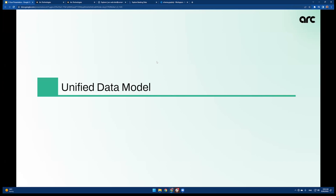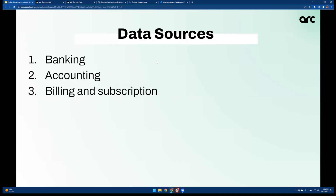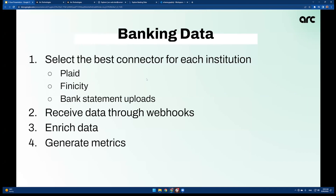Now I'm going to talk about what we call the unified data model. As I mentioned, the three data sources that we care about right now are banking, accounting, and billing data. We've done similar infrastructure work around each of these data types, but today I'm going to focus on banking.